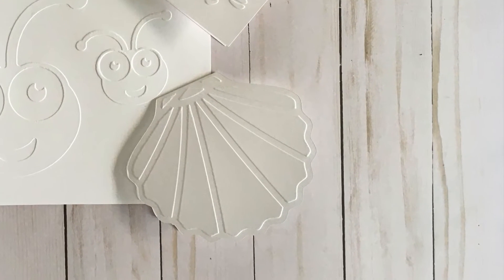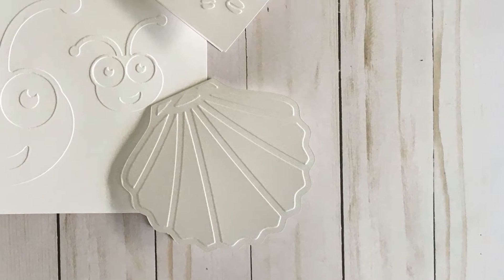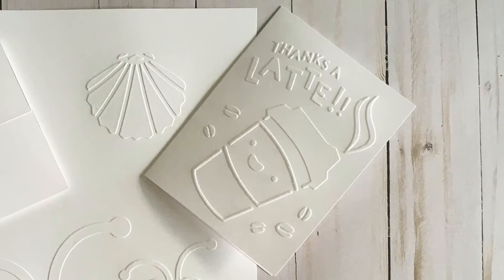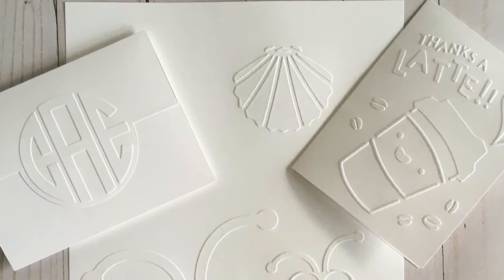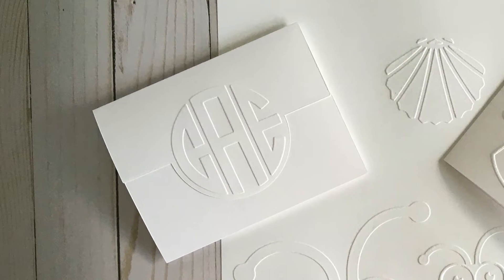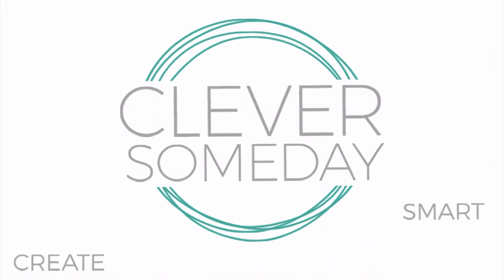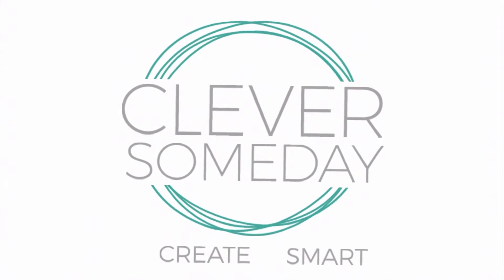Want to know how to get great folder style flat embossing with your Cricut Maker? Well, you've come to the right place. I'm Kay of Cleversomeday.com and that's what I'm going to teach you in this video. Thanks for joining me.